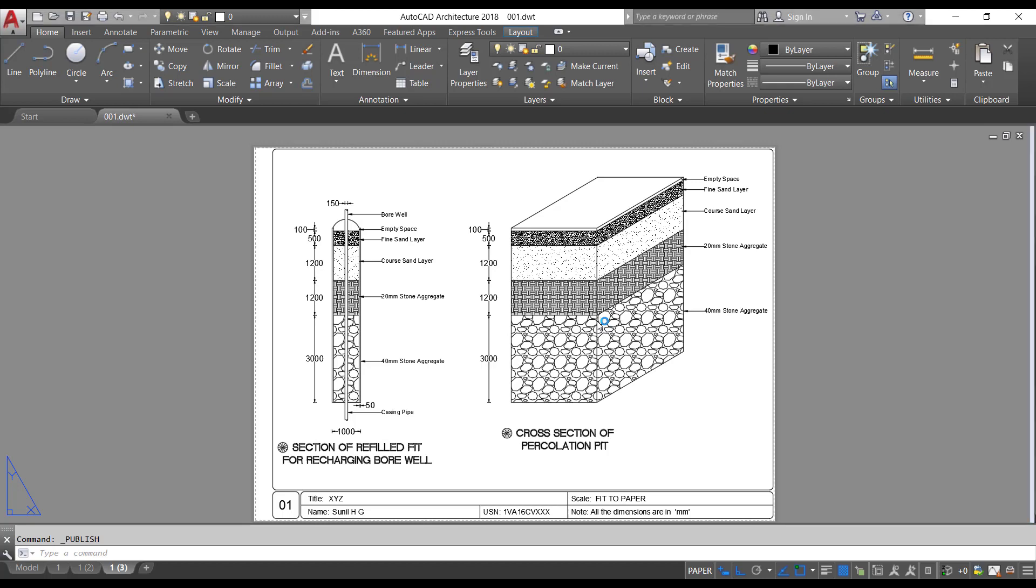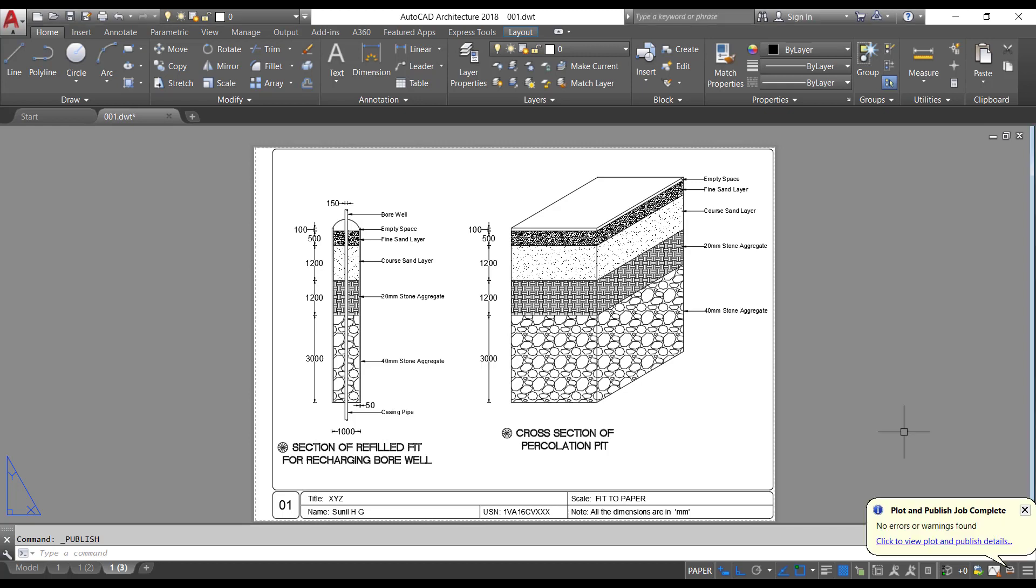Once all the drawings are plotted, you will get the notification at the bottom. Here you can see that it is showing the job is in progress. Let's wait for 30 seconds. Once the PDF file is ready, you will get the notification like this. Now simply click close.